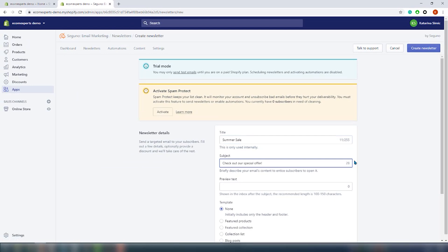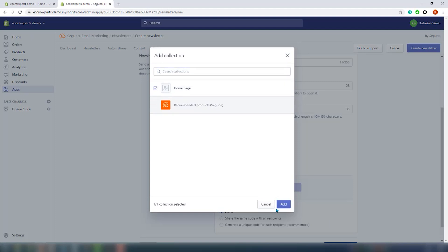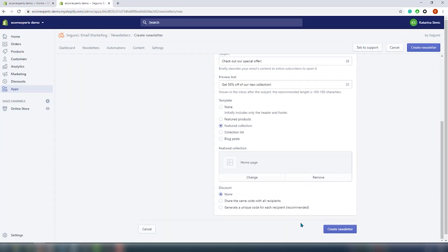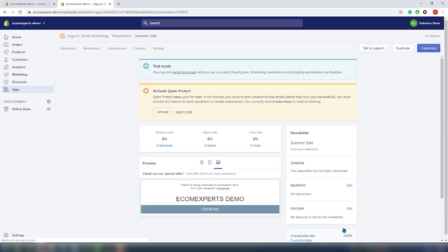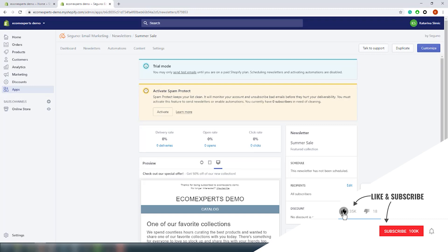Let's start with creating a newsletter. Click on this button here and a new window opens. It's very basic — just fill in the title, the subject, and preview text. In the next section you should choose the template of your email: featured product and collection, collection list, and blog post. We will go with the featured collection. The last step in this window is to choose if you want to include a discount. Click on 'Create a newsletter' and that's basically it. We're back to the dashboard — here's a preview of the email we just built, and you can check out how it looks on desktop, mobile, and tablet, which is pretty cool.